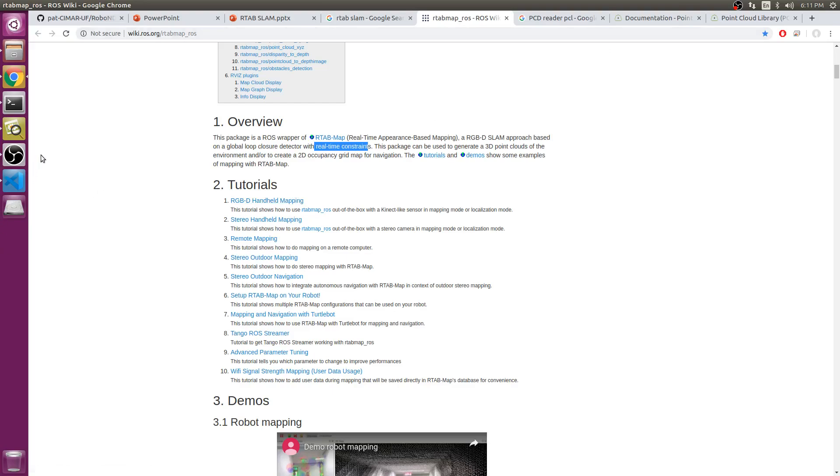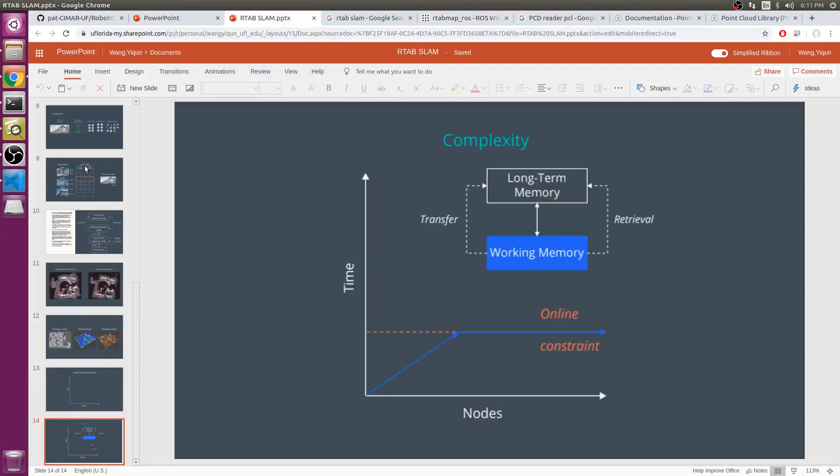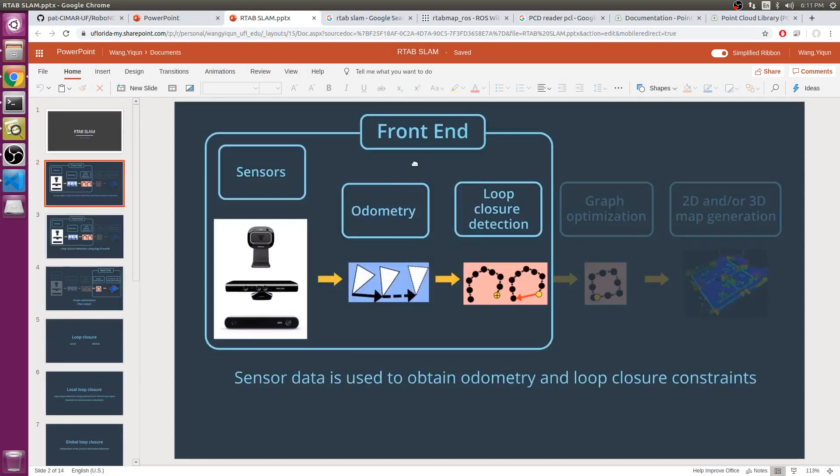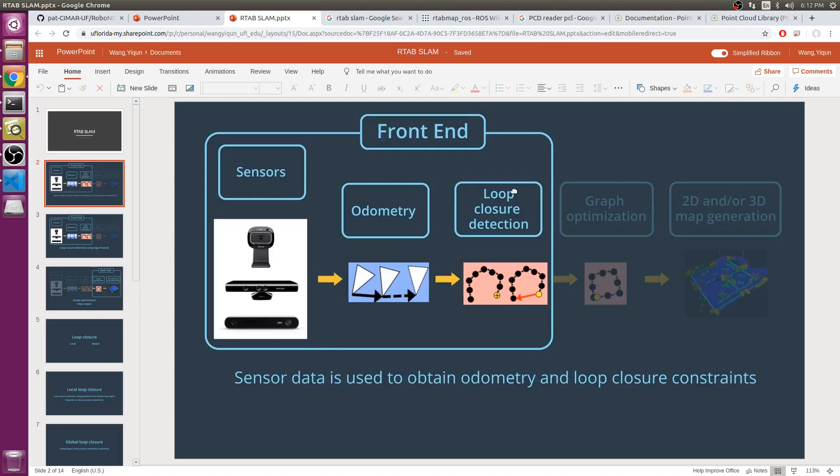RTAB-Map can be divided into two ends: front-end and back-end. The front-end of RTAB-Map focuses on sensor data used to obtain the constraints that are used for graph optimization. The approach only uses odometry constraints and loop closure constraints. Even though many other graph SLAMs use landmark detection constraints, RTAB-Map doesn't use them.